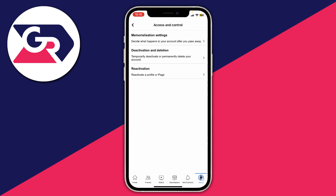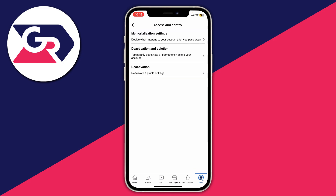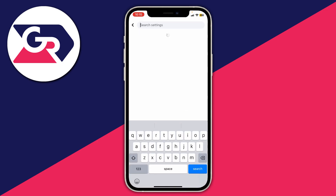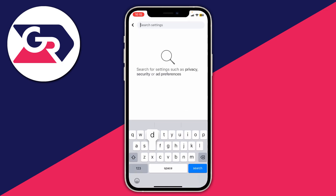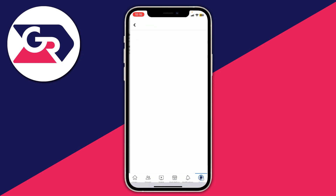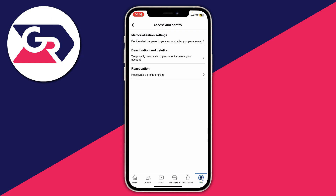This will take a minute to load and then you'll see the option for Deactivation and Deletion. If you're struggling to find this section, tap the search button in the top right of the Settings page, type in 'delete,' and the option will appear. I'm going to proceed from this page.